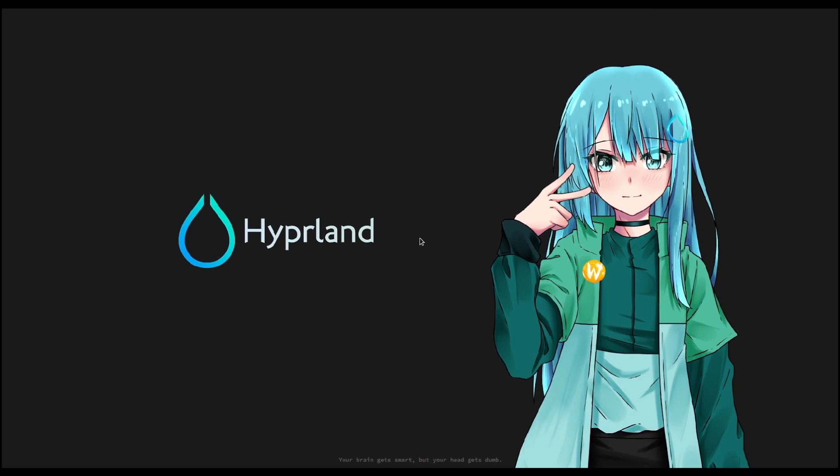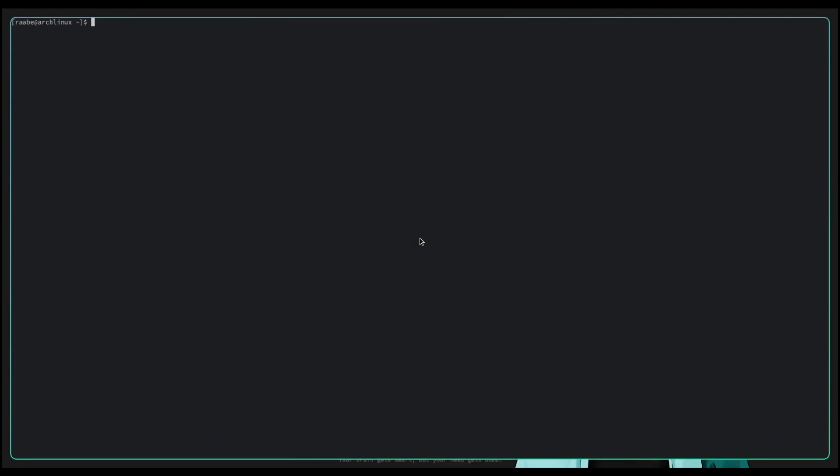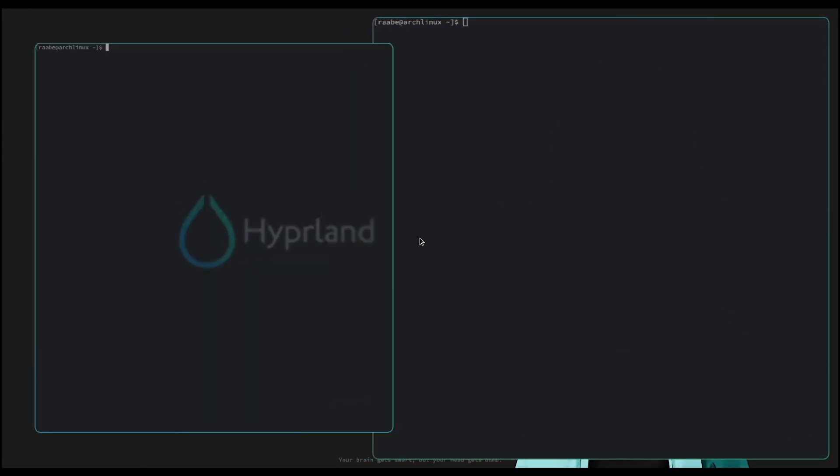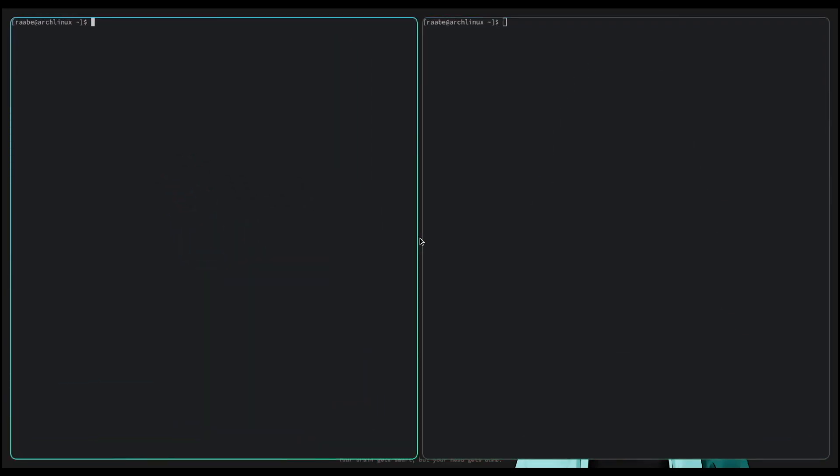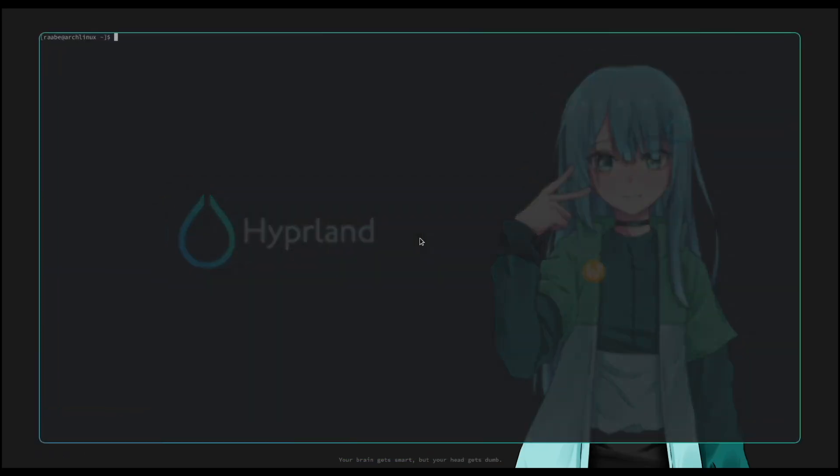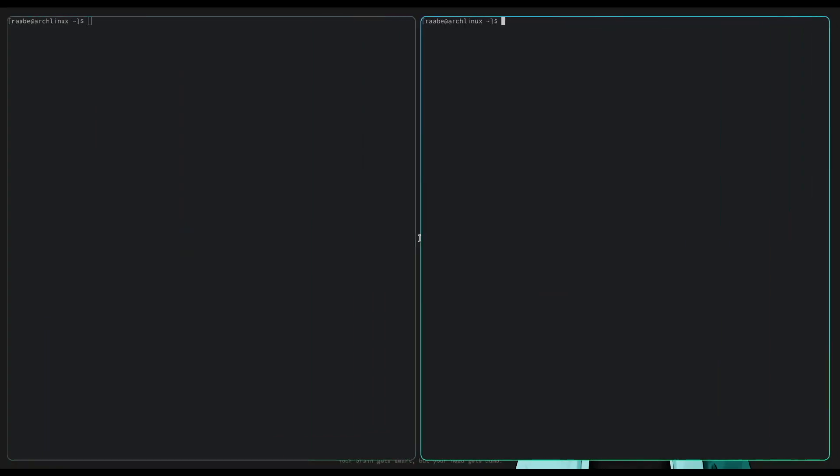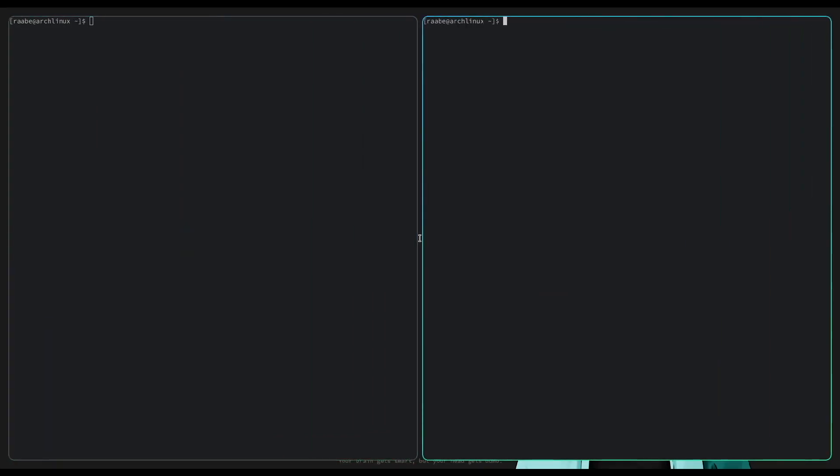Now I have the right screen resolution available. I can start Alacritty with super key return. I can also start a second terminal with super key return. I can switch to the second workspace with super key 2, start again a terminal, and switch back to workspace 1 with super key 1. You see already very smooth nice animations are part of Hyperland.